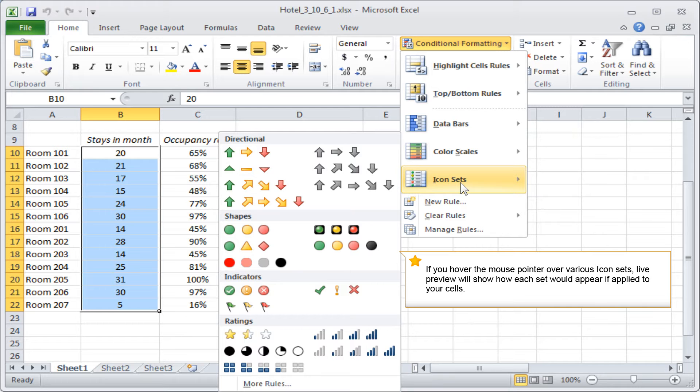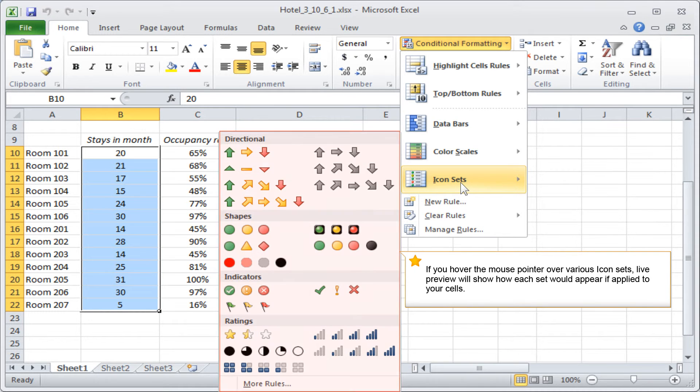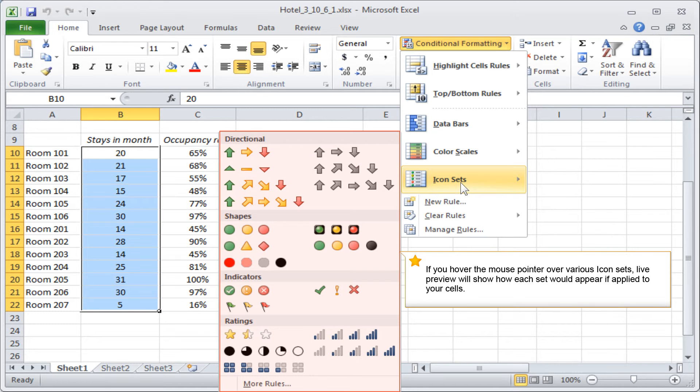If you hover the mouse pointer over various icon sets, Live Preview will show how each set would appear if applied to your cells.